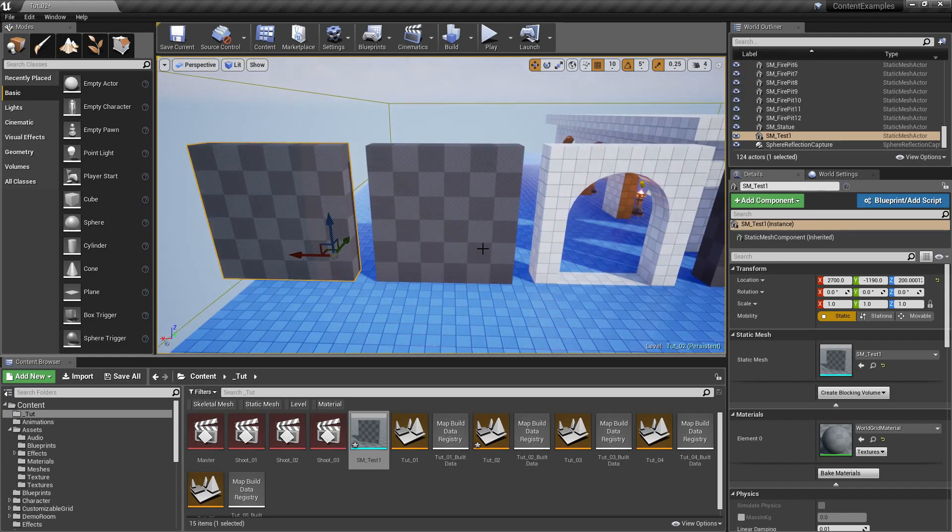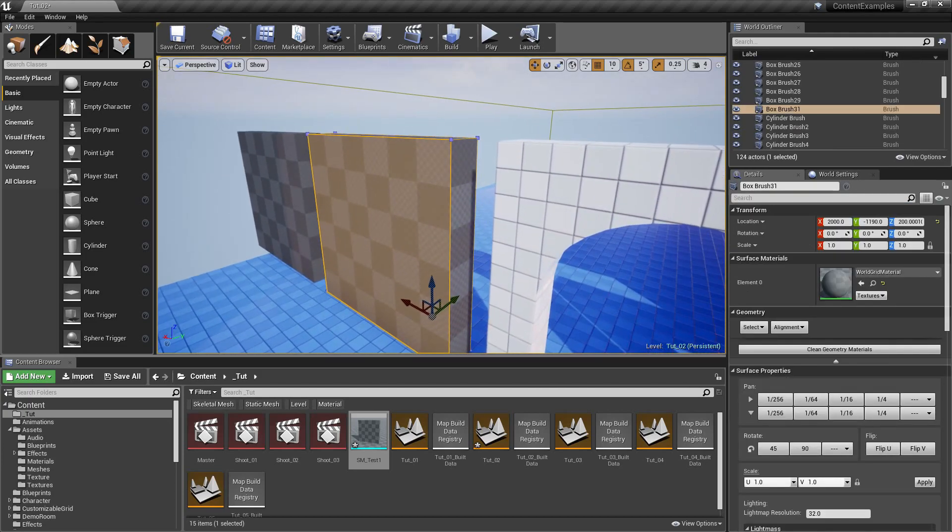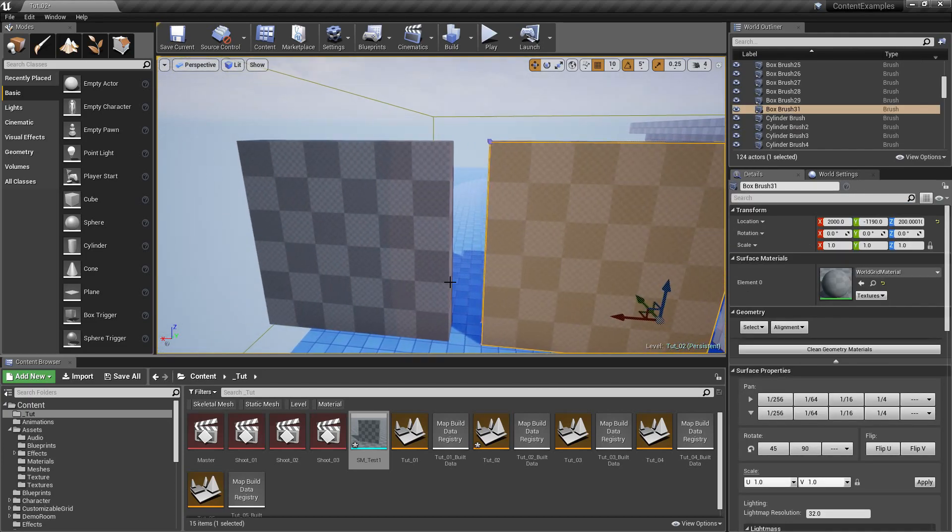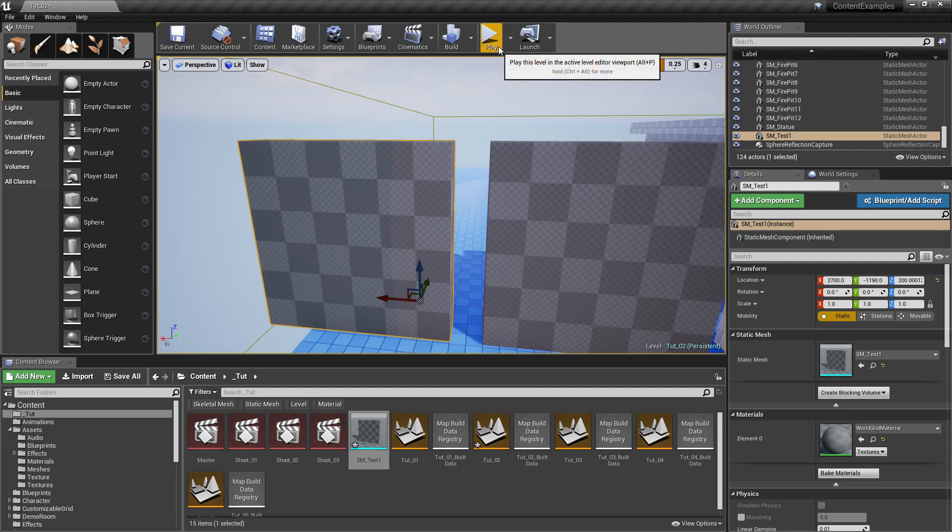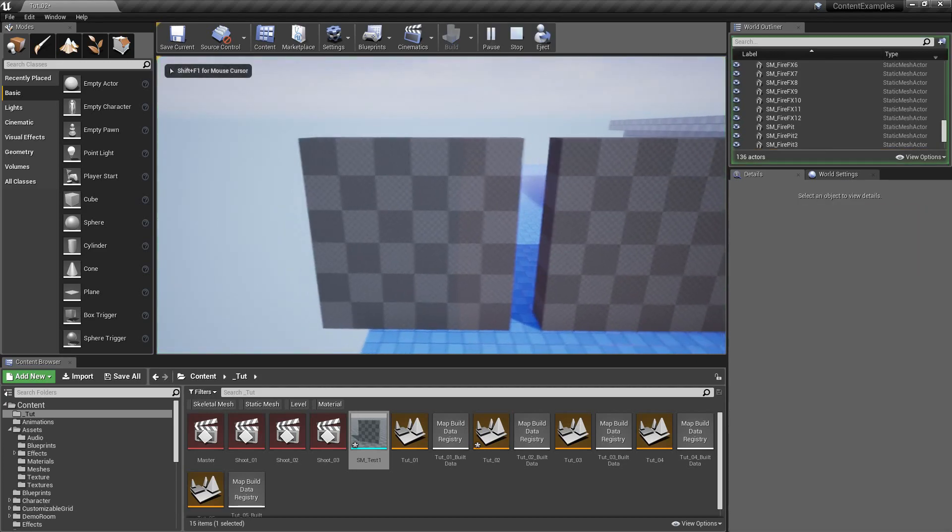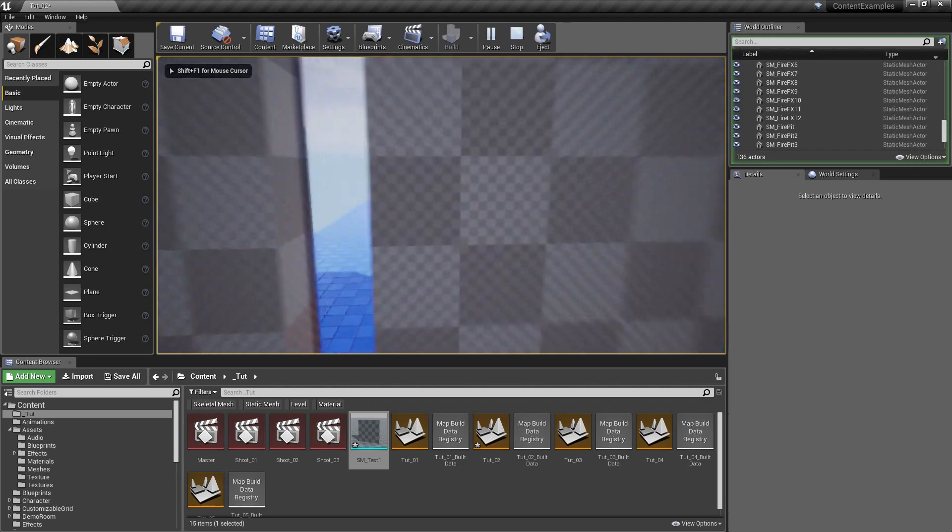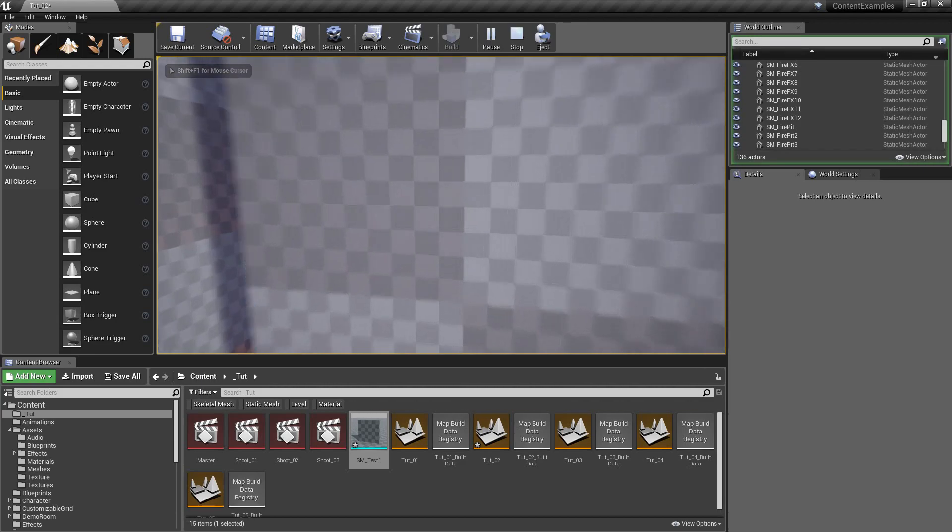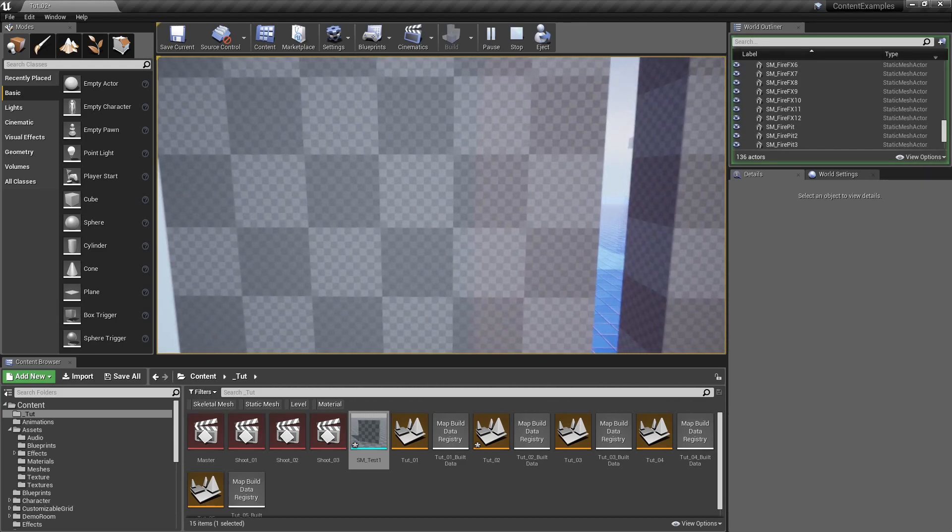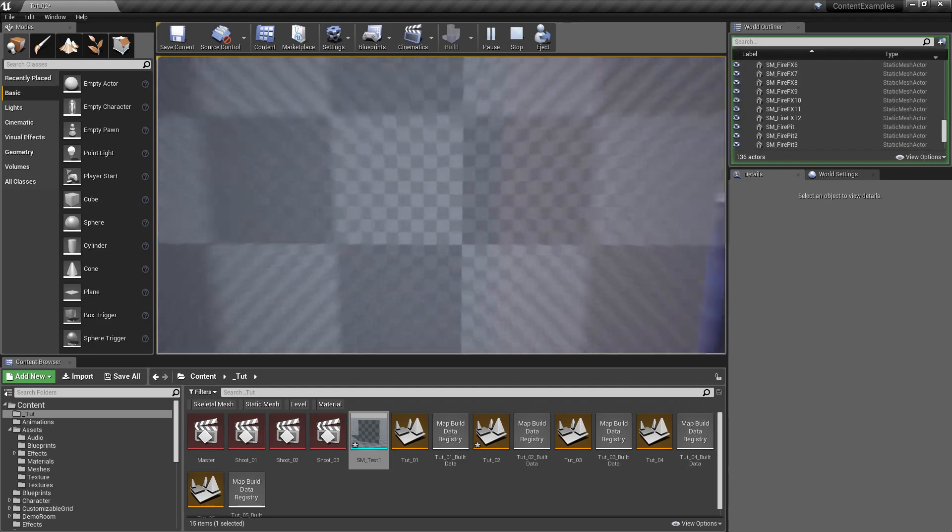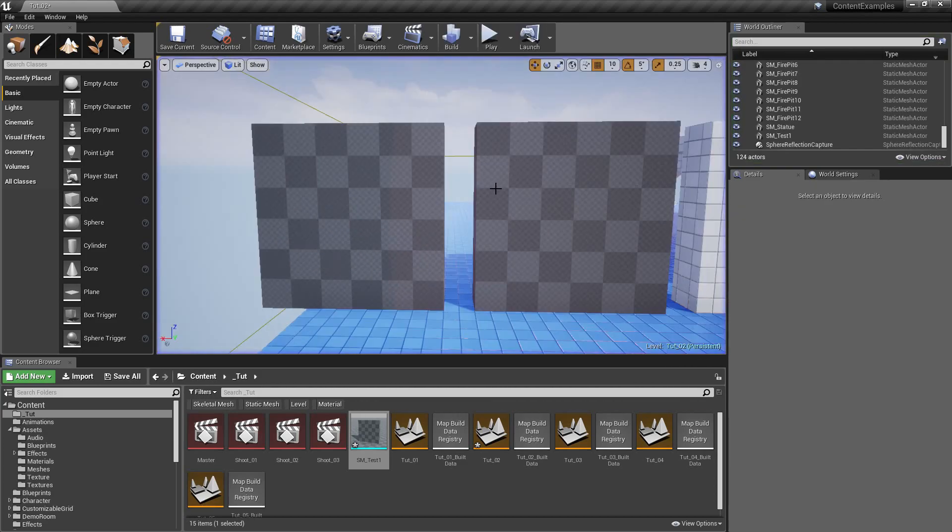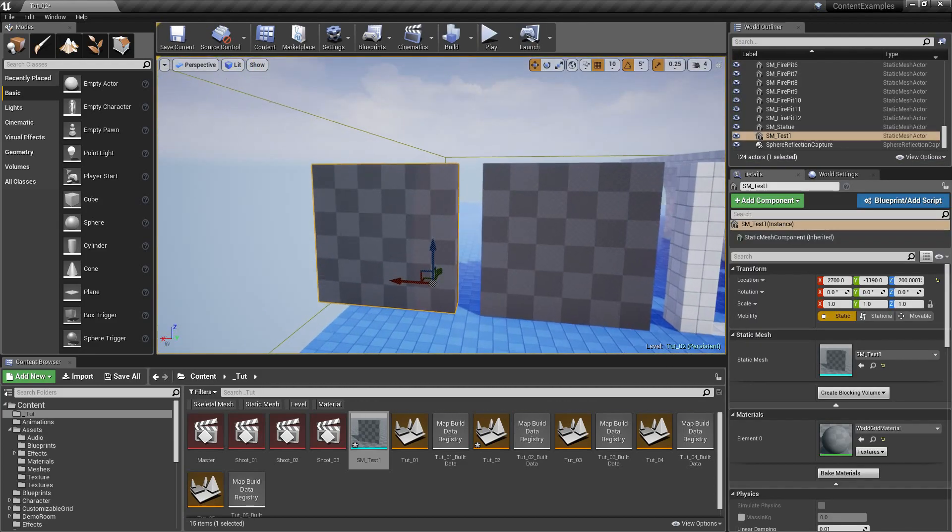And for this one I want to do something different but before we do that I want to point out even more things. If we hit play and bump into this one we cannot go through but we can go through this one which sucks. So let's fix that before we move on.